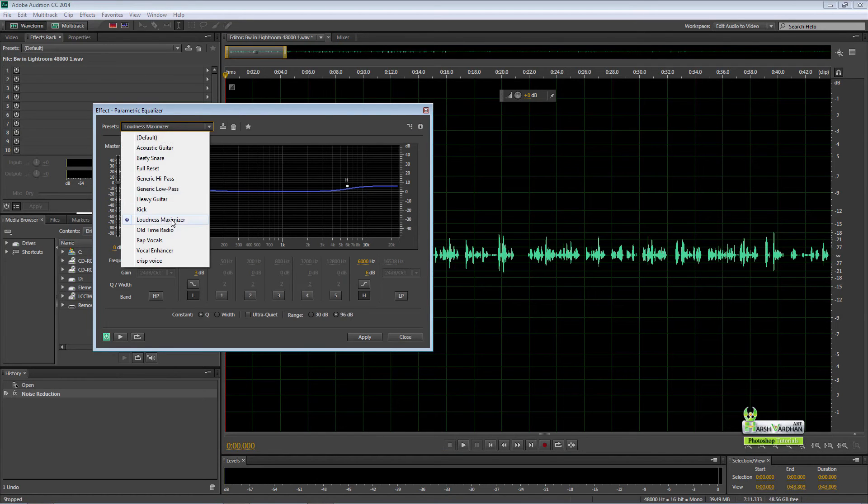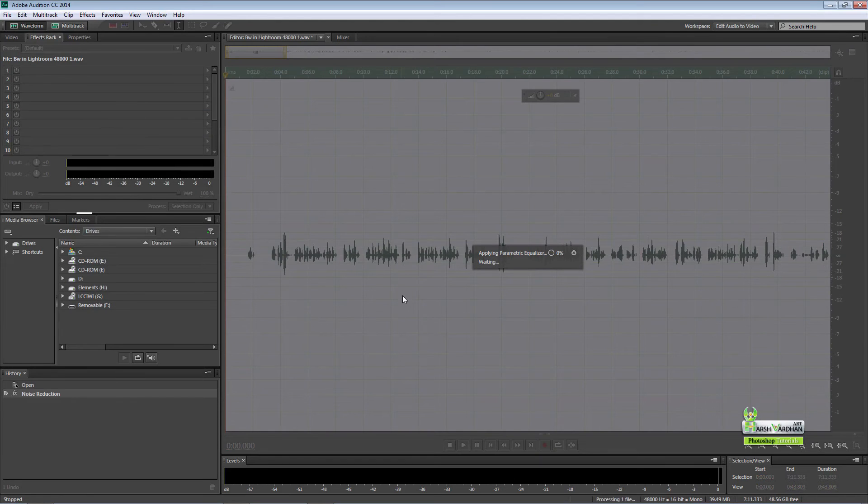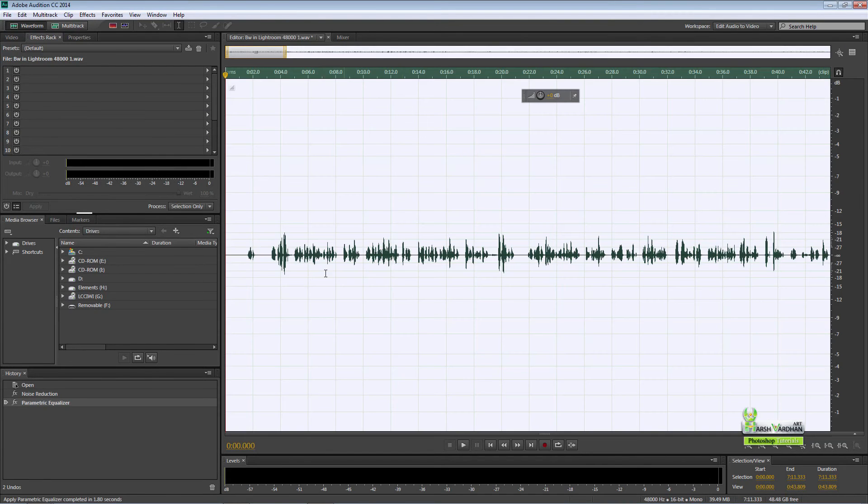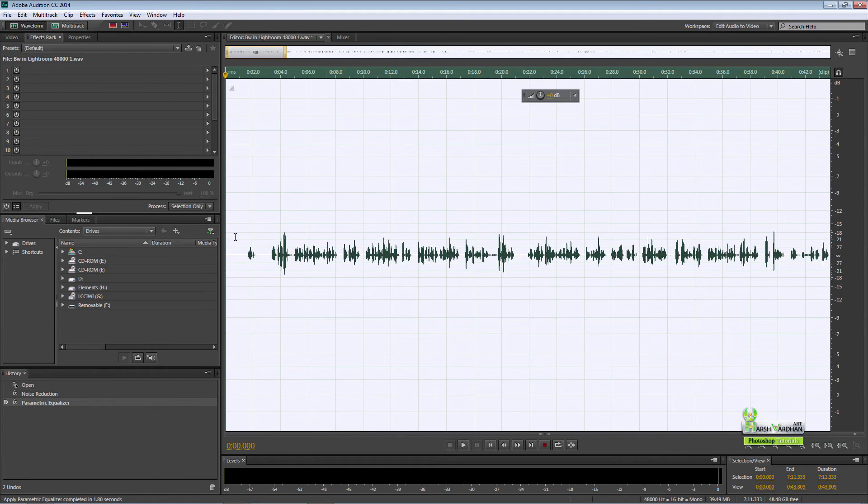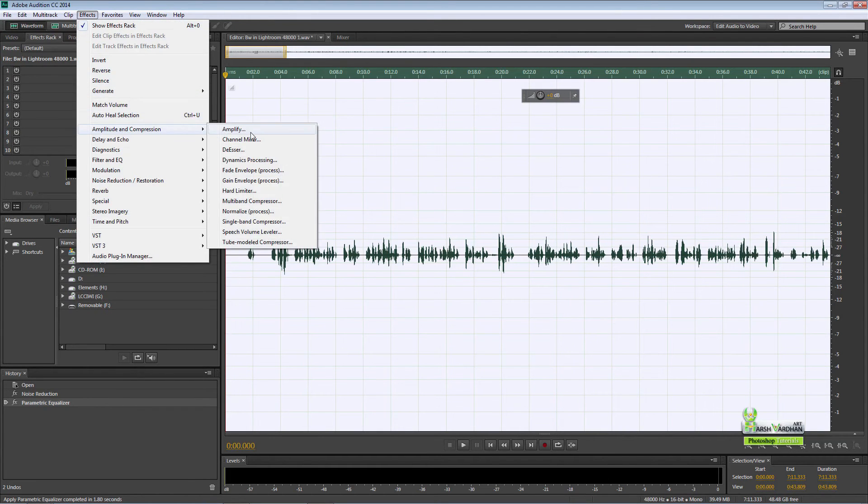Select parametric equalizer, select the loudness maximizer from here and press apply. What it basically does, it adds some thickness to your voice.